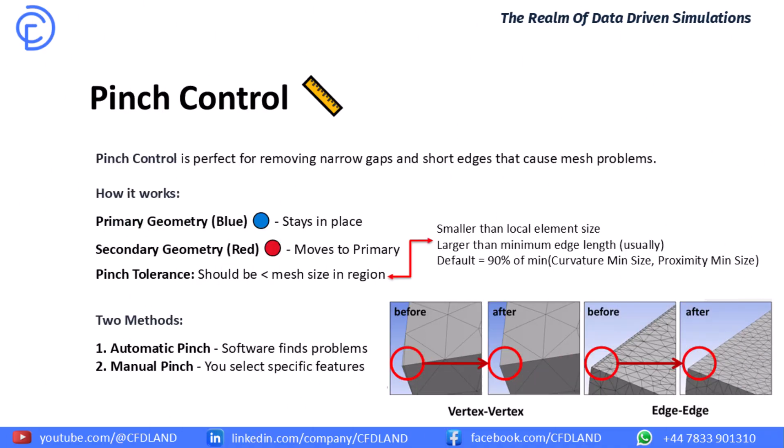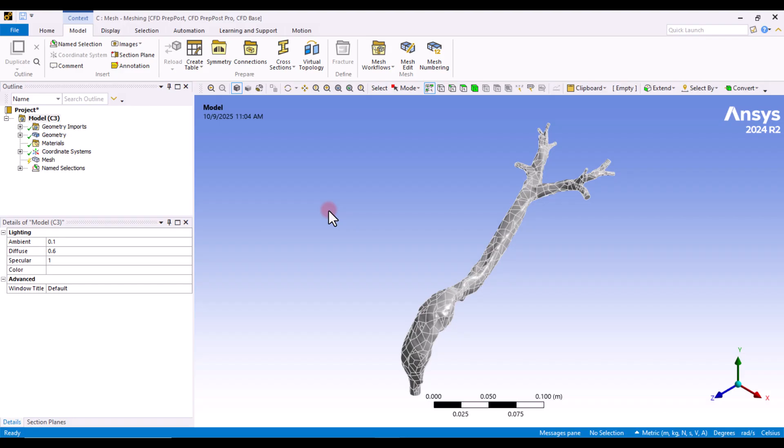And finally, we have our specialist tool for very specific problems, pinch control. Its main job is to remove tiny, narrow gaps or short edges that cause bad elements. It works with a simple idea of primary and secondary geometry. The blue primary geometry is the winner. It stays in place. The red secondary geometry is the loser. It gets pulled or snapped onto the primary. The most important rule here is the pinch tolerance. This number tells the software the maximum distance to search for things to pinch together. A very important rule to remember is that this tolerance should be smaller than your local mesh size. We can use an automatic pinch to let the software find problems and we can use manual pinch to select things ourselves for full control. Alright, that is all the theory we need for today. So, it is time to see them in practice.